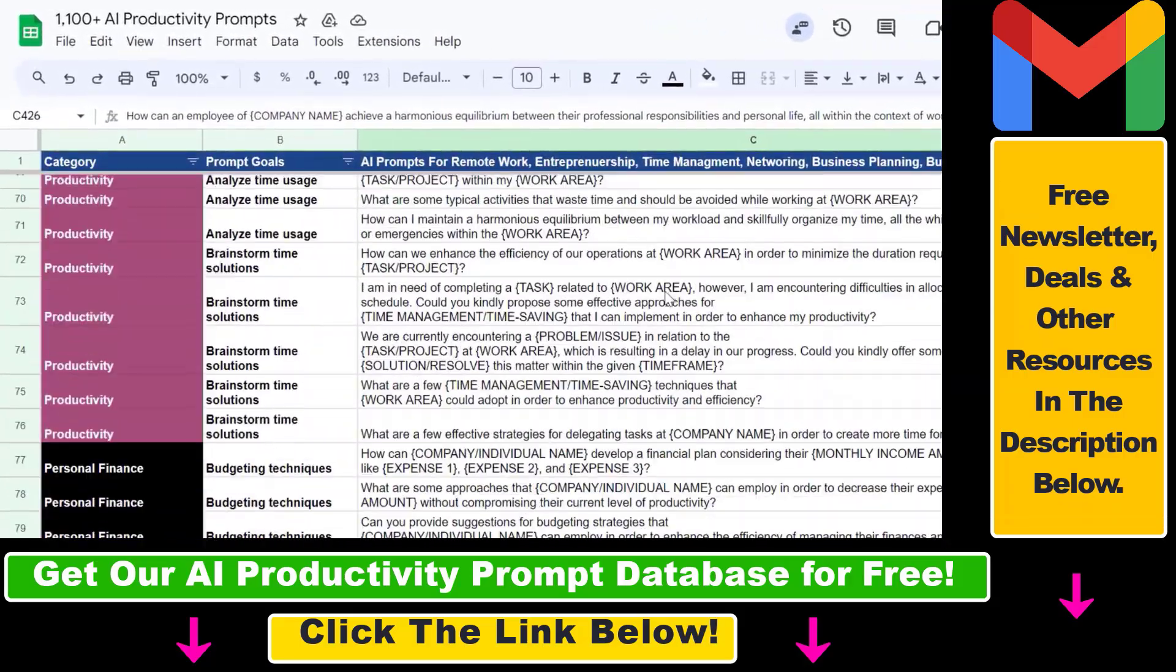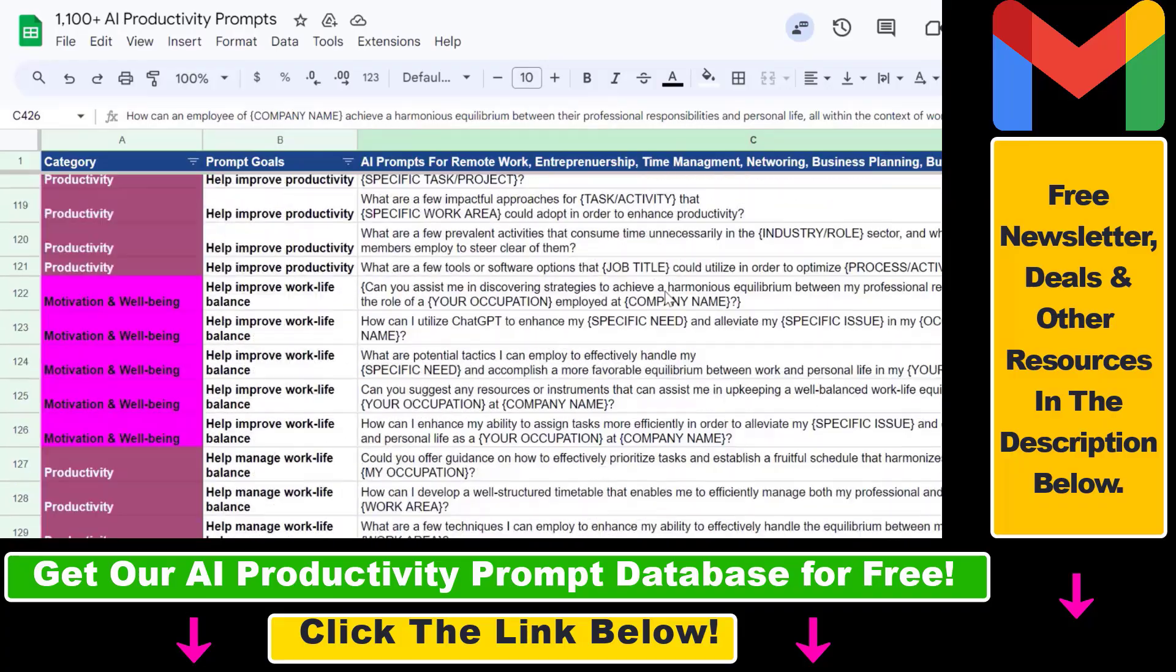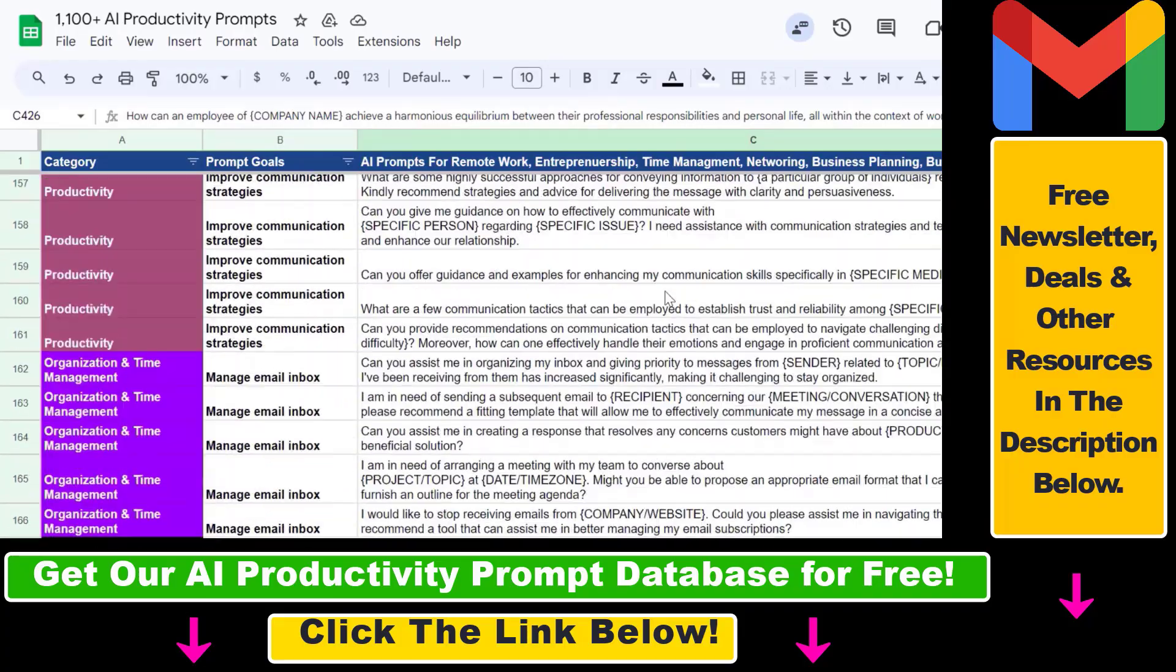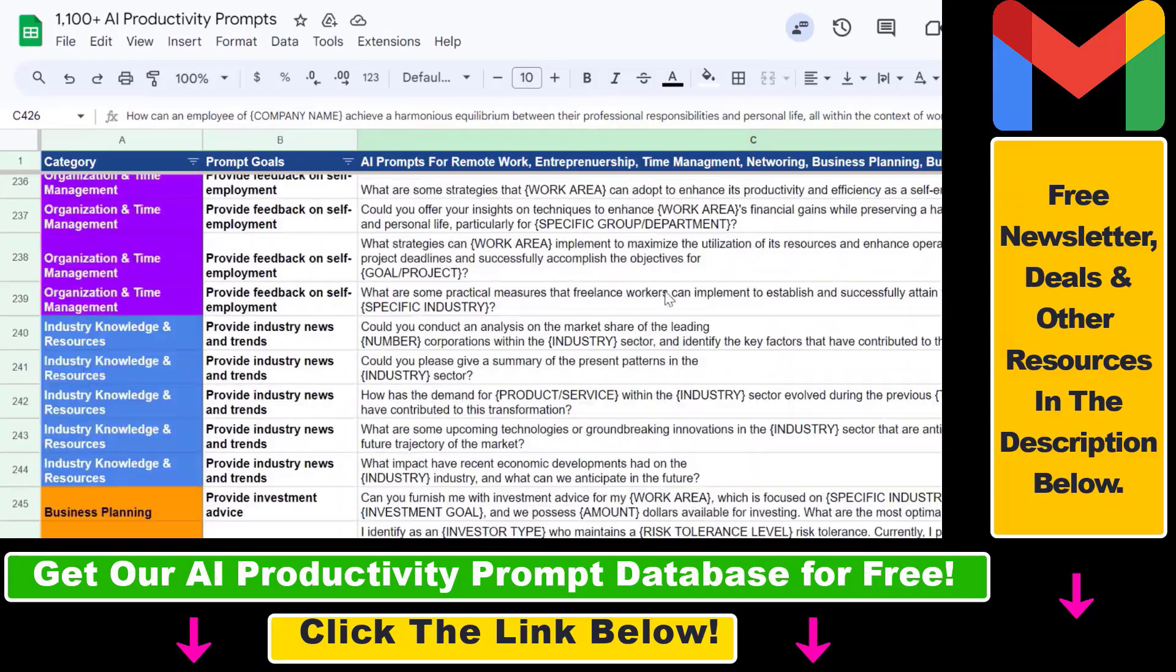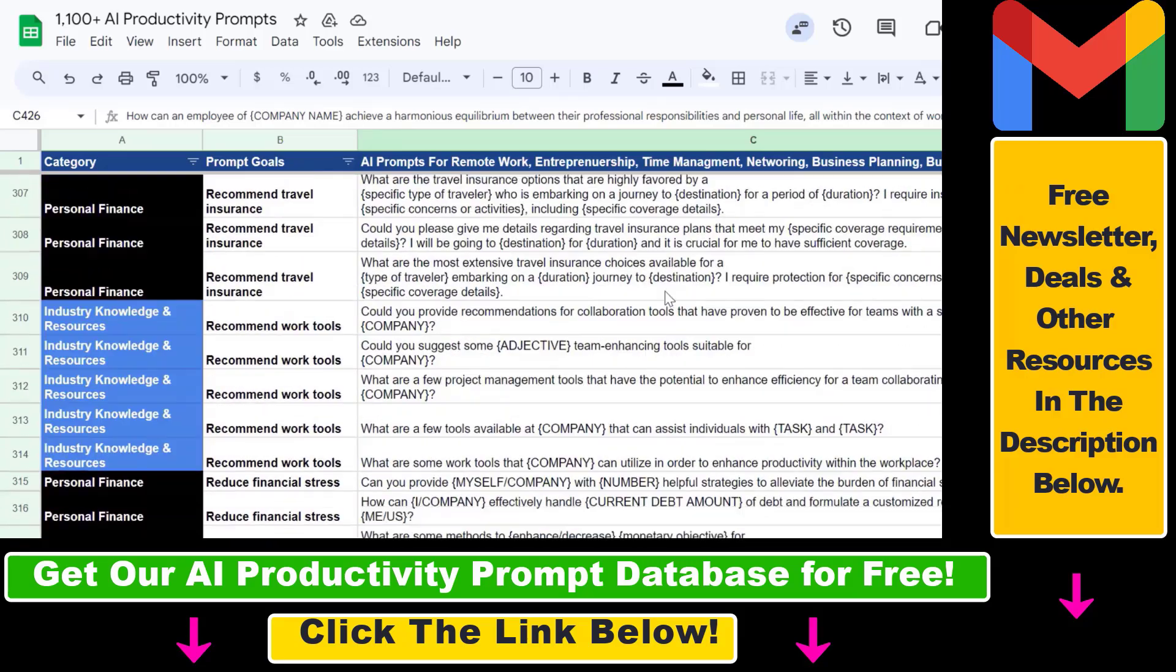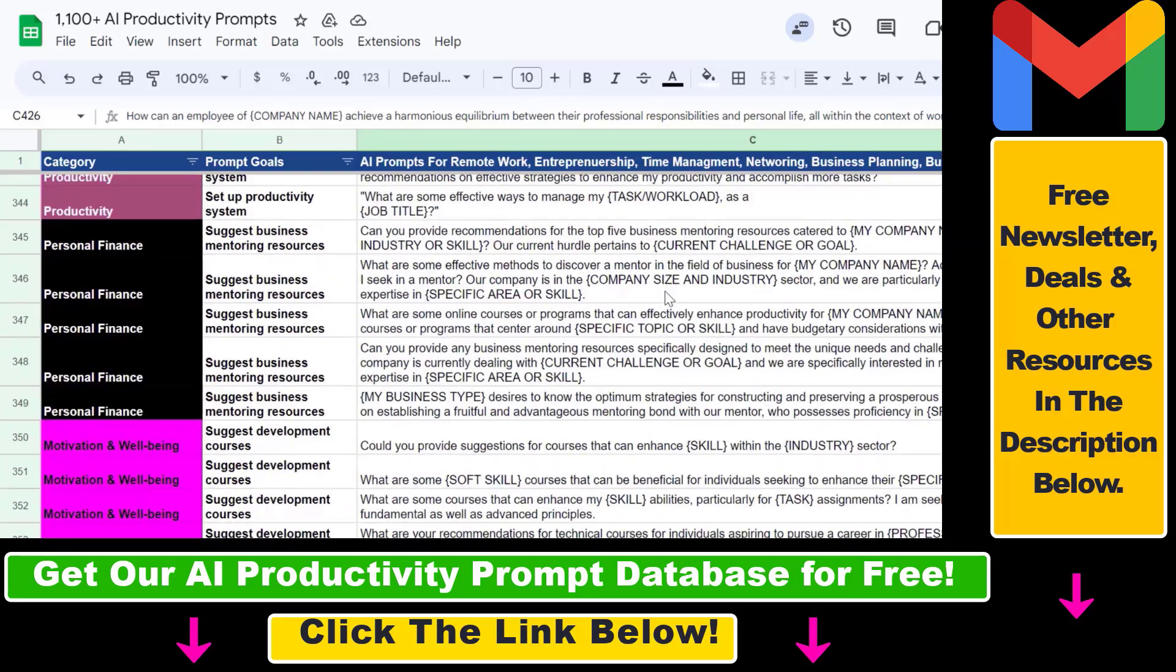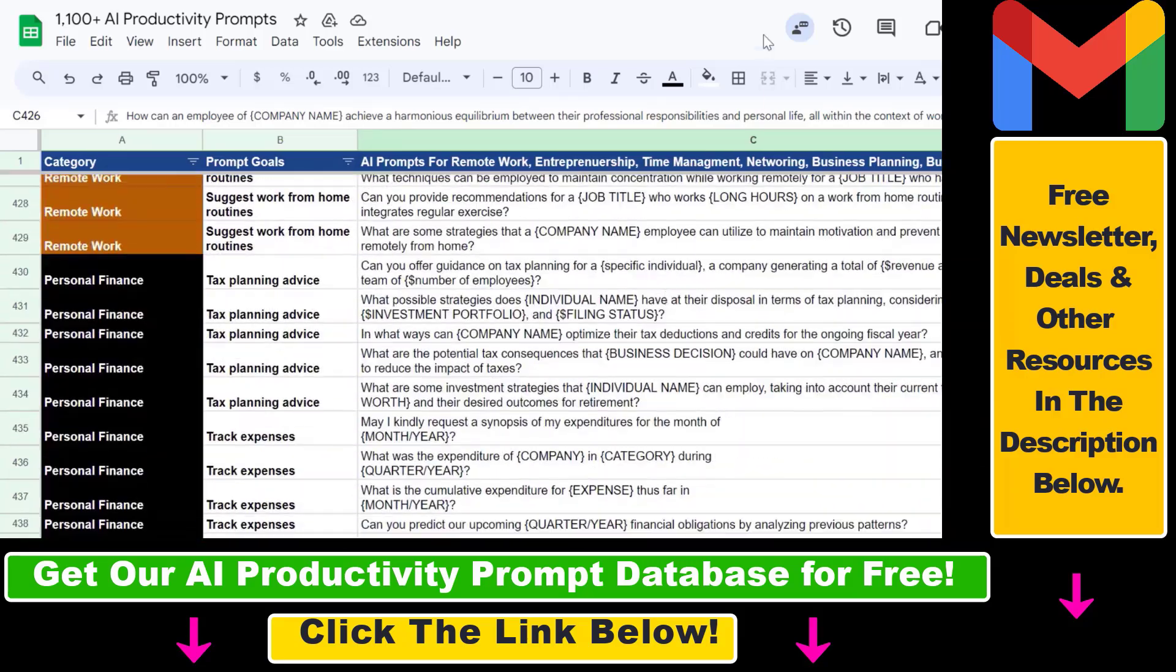Make sure to check out our AI productivity prompt database that you can download for free and which contains over a thousand one hundred plus AI prompts that can help you to improve your personal and work productivity.